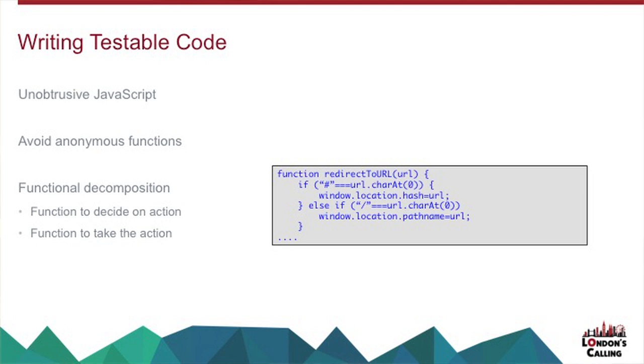So ideally, what I want there is something which decides where it's going to redirect to, and I can pass it different items and check that it comes up with the right action. And then I don't have to test the action if it's going to have a fundamentally bad effect on my unit tests.